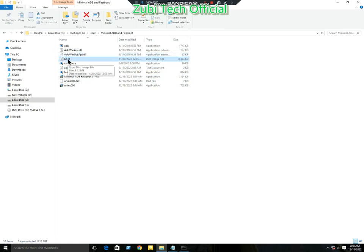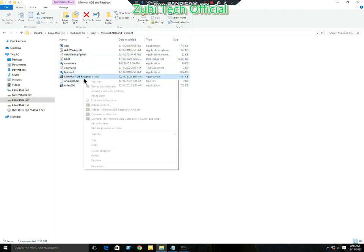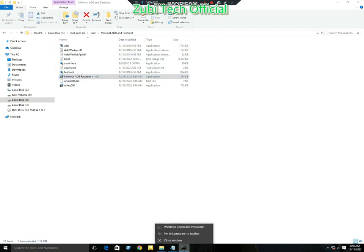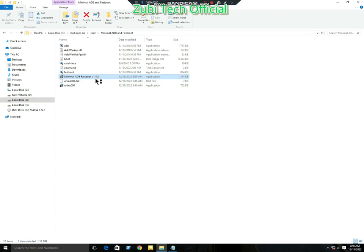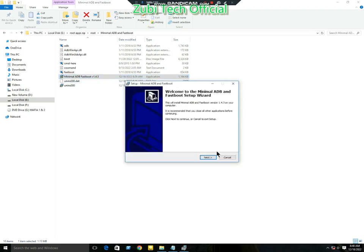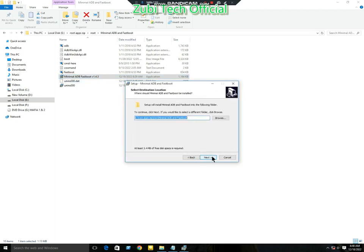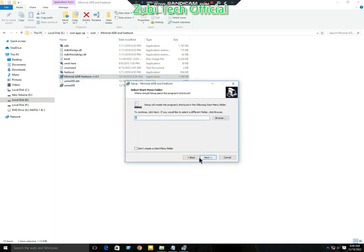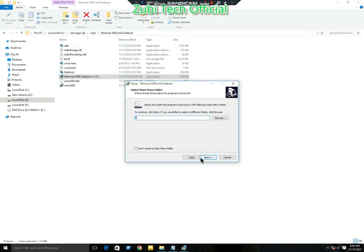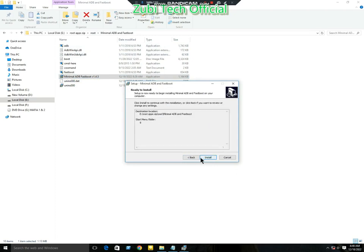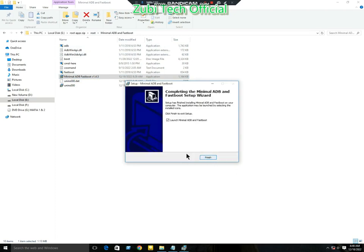First you need to install minimal ADB fastboot. Double click on it and install easily. Here you can select your path where you want to install. I have already selected. Click on Next and Install, then click on Launch.